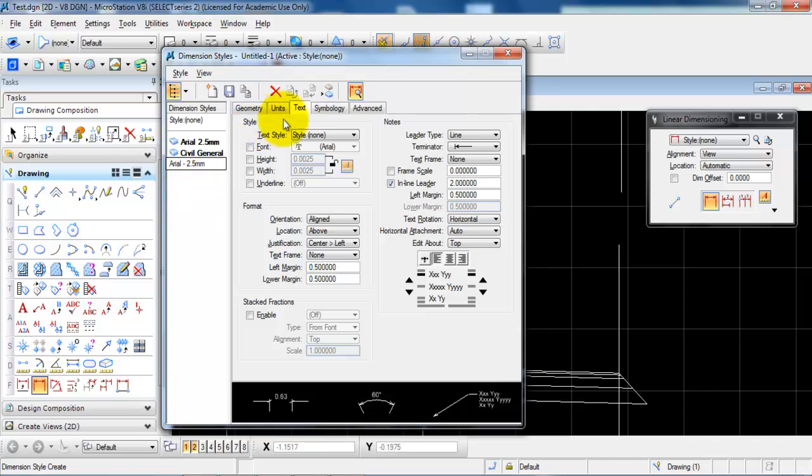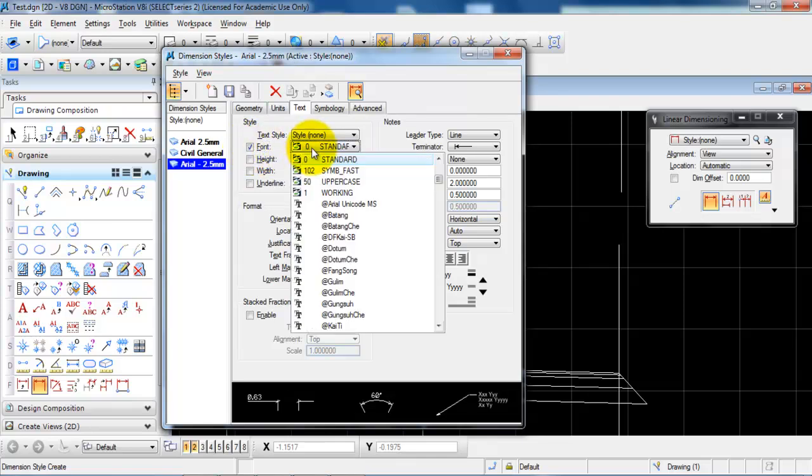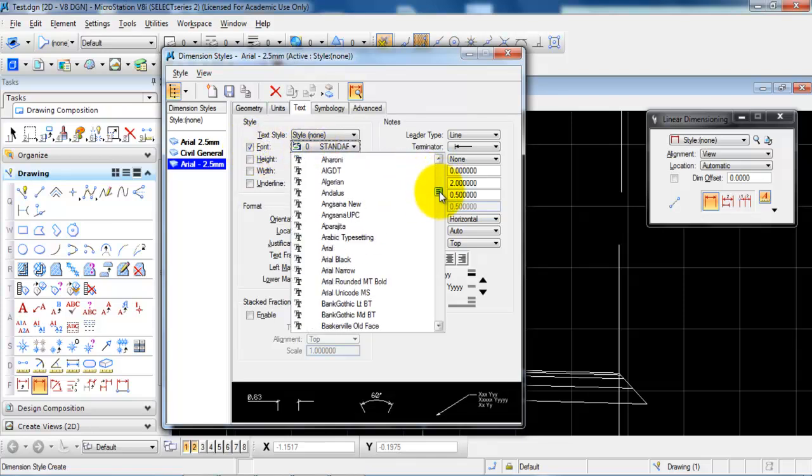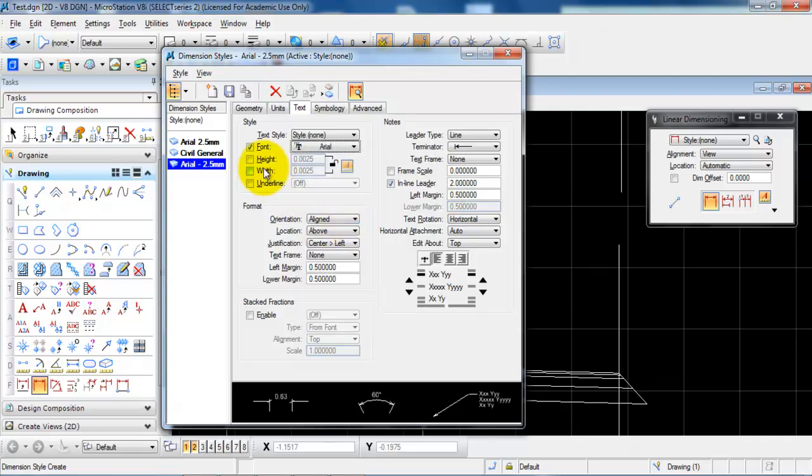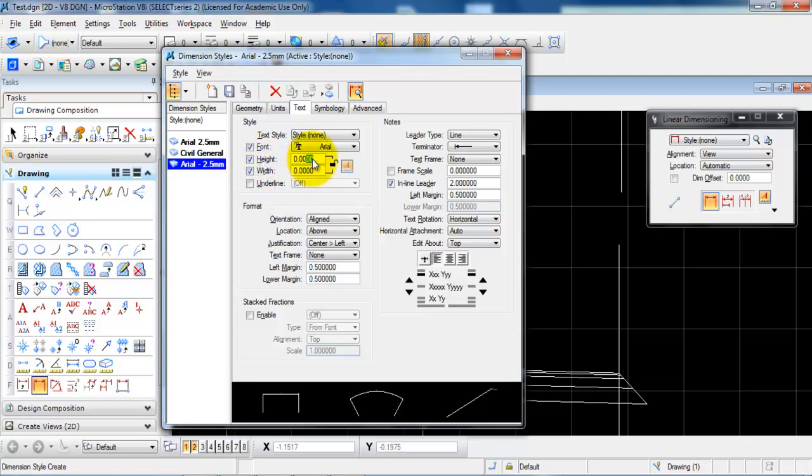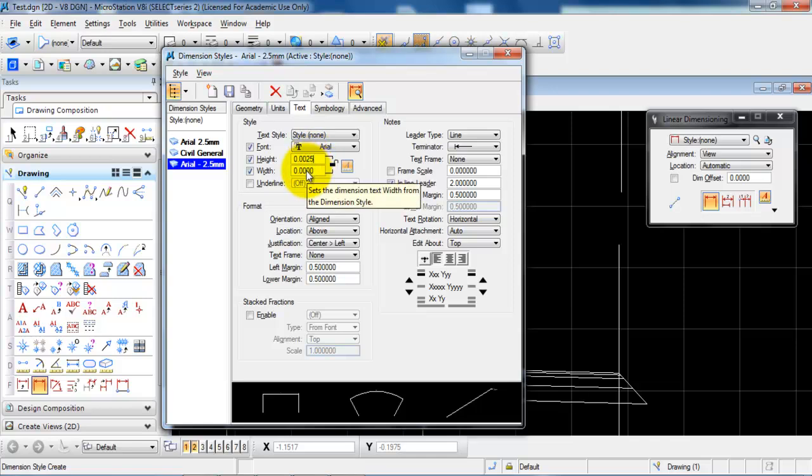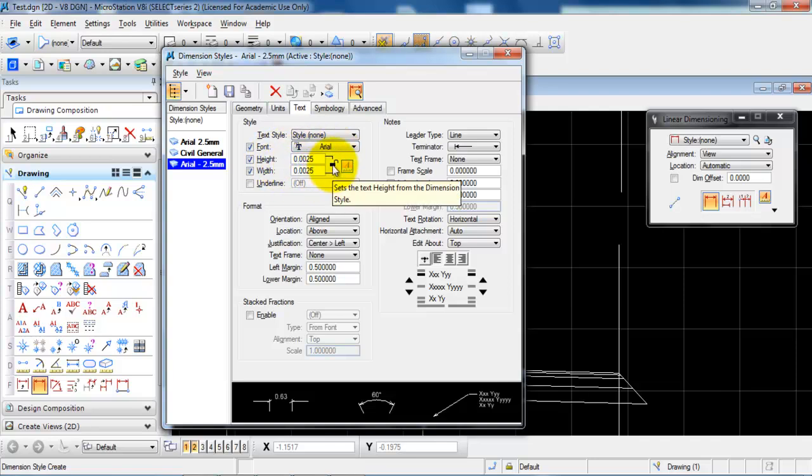And if we start with the text in this case we can mark next to font and then we can select the type of font that we want to use for this style. Also we can specify a height and a width of the text and in this case we want to use 2.5mm for the height and the width which is a common text style used in Denmark and we just want to lock it.